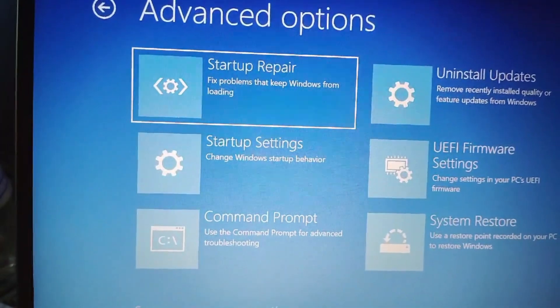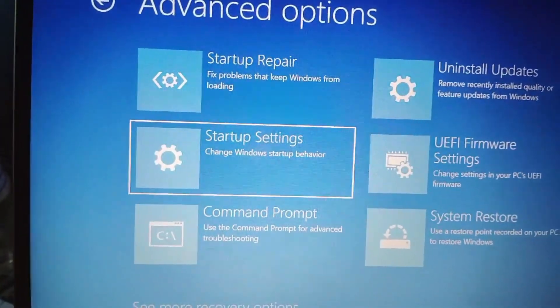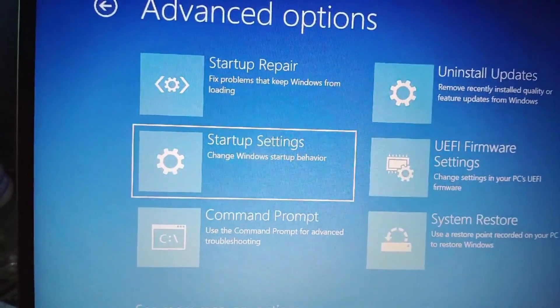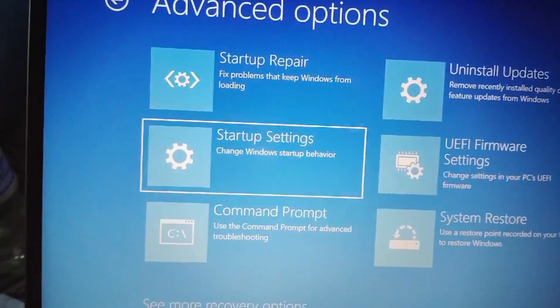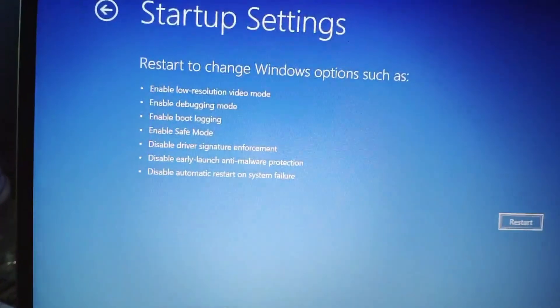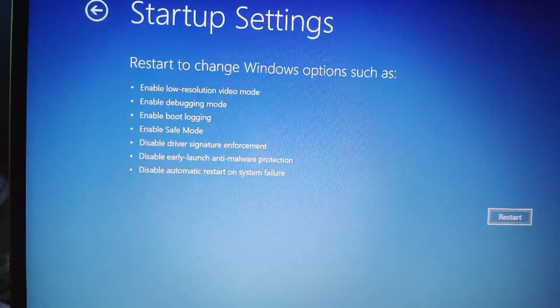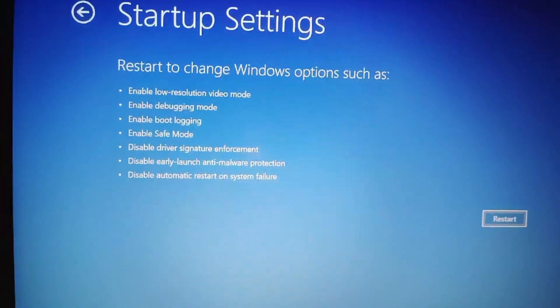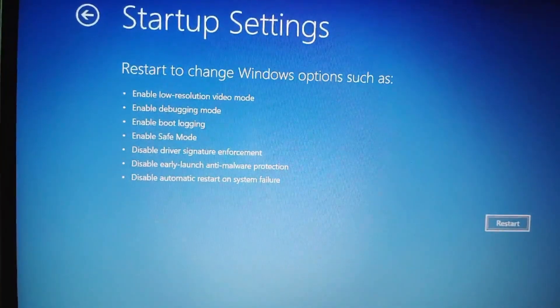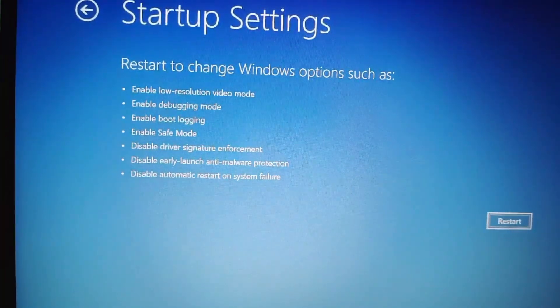Then here you can see Startup Settings. You have to move the tab and you have to click on Enter. Then this page will open here. You have to restart it. Then you have to enter into the Safe Mode. For that click on Enter.